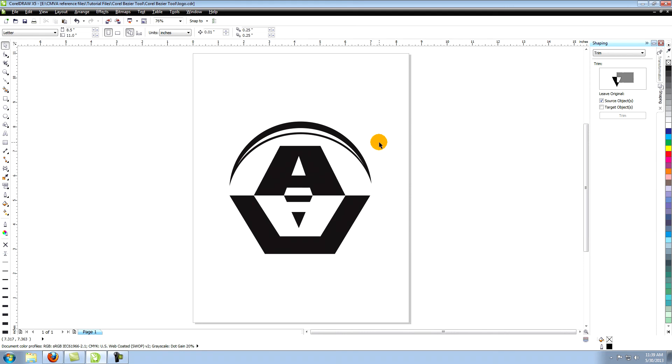You've now created a vector logo suitable for use in any printing situation. Next I suggest moving on to something a little more complicated such as creating a vector 4 leaf clover in CorelDRAW. And thanks for watching.